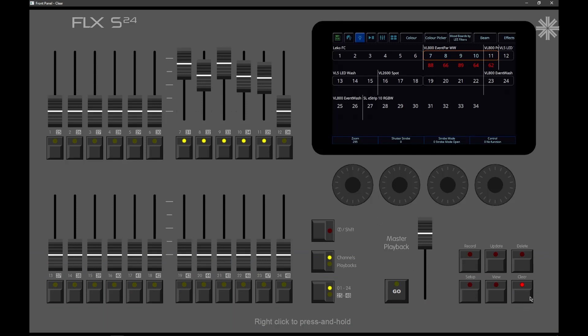However, what we can do now is press and hold the Clear button, and tap just one fixtures button, for example. And you'll notice that has cleared our manual adjustments for just that one fixture. Everything else is left how we'd edited it. So that means that we've cleared out that fixture, and it will go back to being controlled by any queues that are running, or if no queues are running, it will go back to its default values.